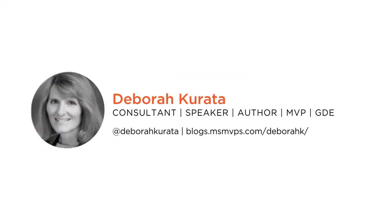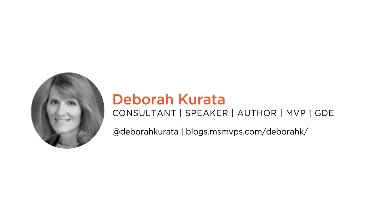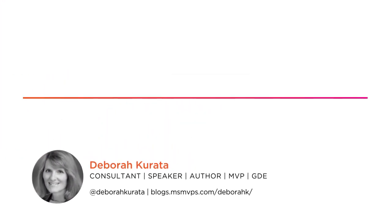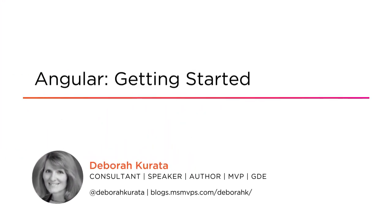Hello, my name is Debra Kurata, and I'd like to welcome you to my course, Angular Getting Started, from Pluralsight.